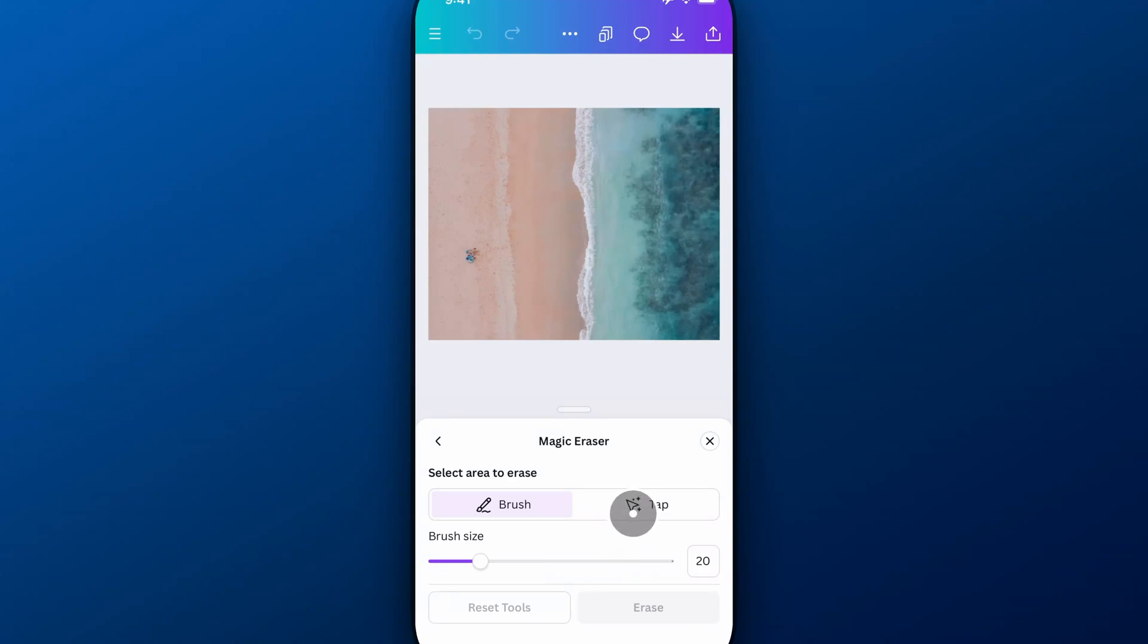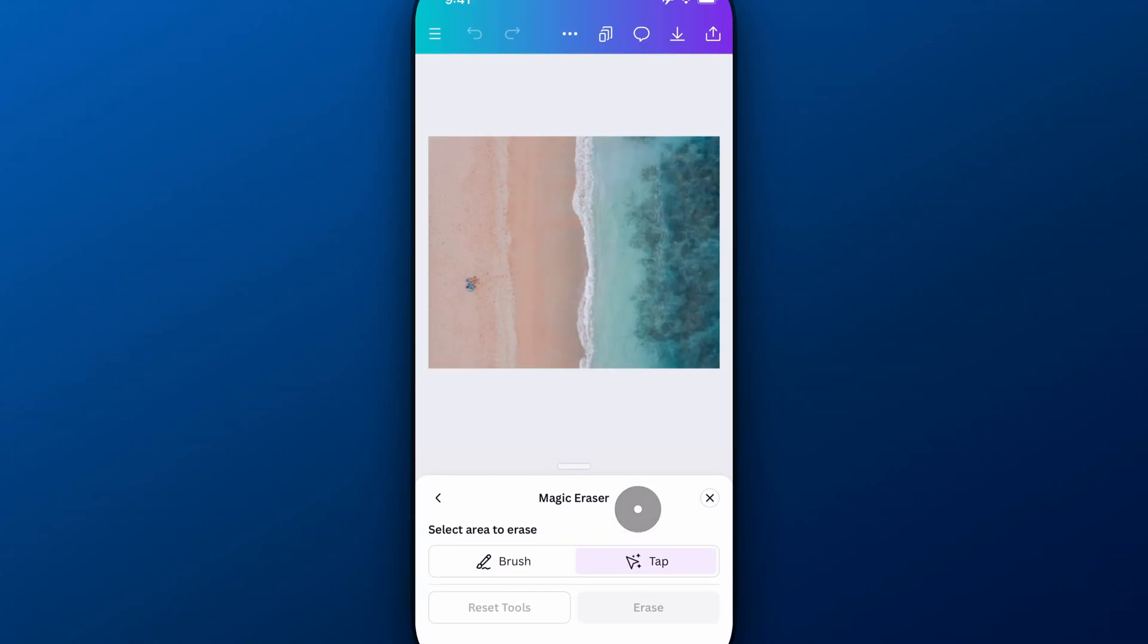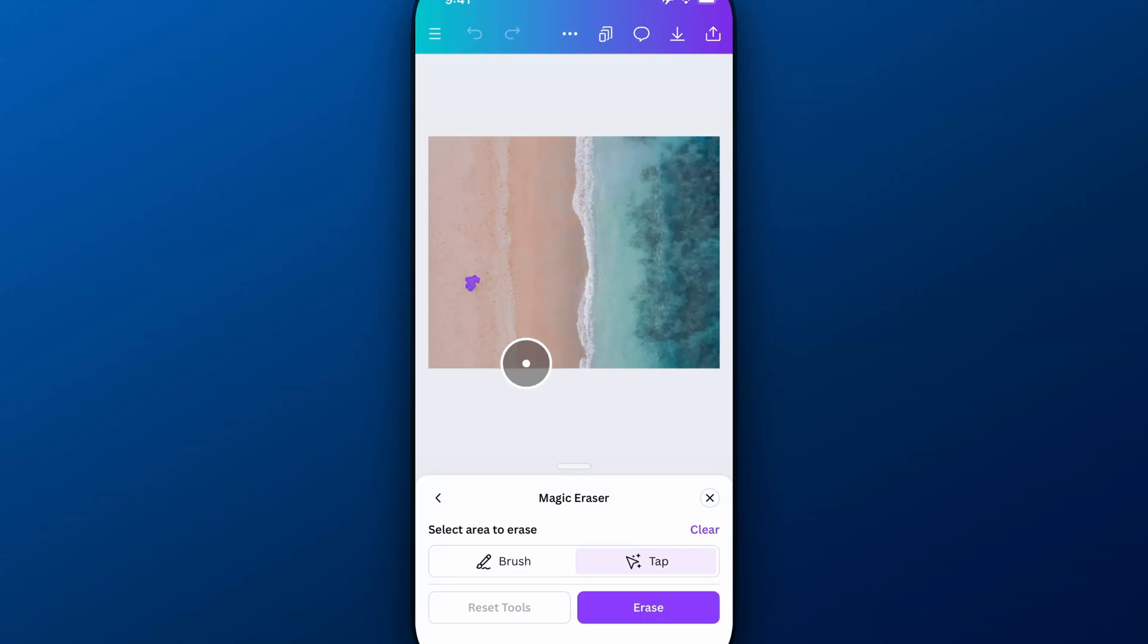So I can do this by tapping on elements. Basically, Canva will assume when I tap on something that that's what I want erased. Pretty nifty. Something like this will probably work pretty well.